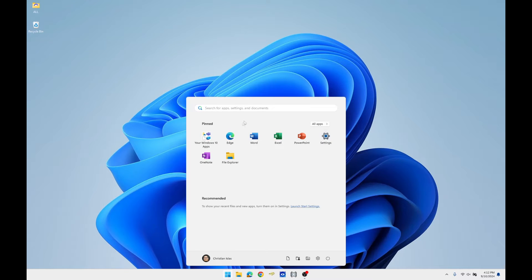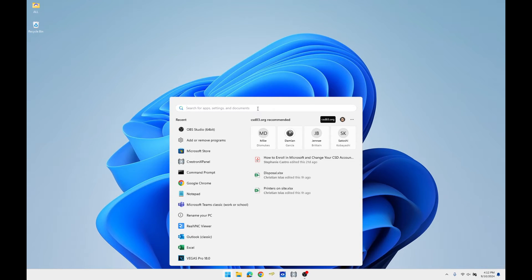We will first click the Windows icon on the bottom middle of your screen, search Microsoft Store, and open the program.